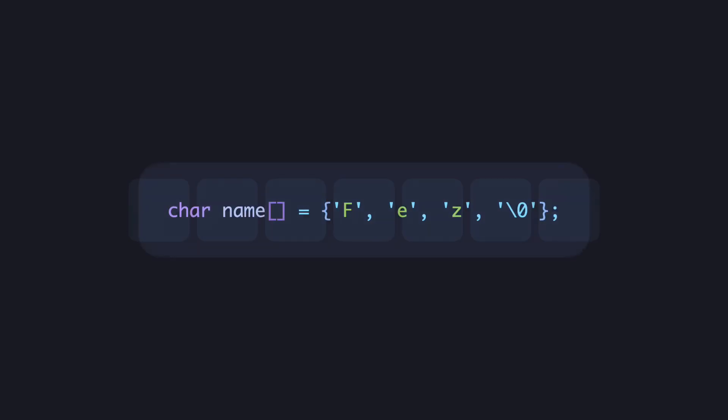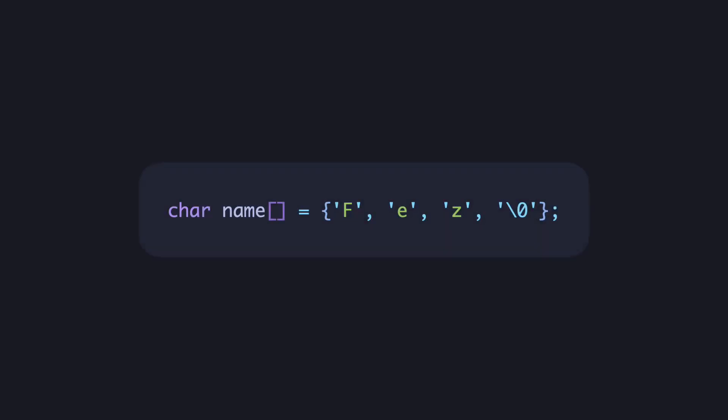A string in C is basically an array of characters. If you were to store a name as a character array in C, you would have to do something like this. The weird escaped zero character is needed to indicate the end of the string. Anyway, name is a character array.